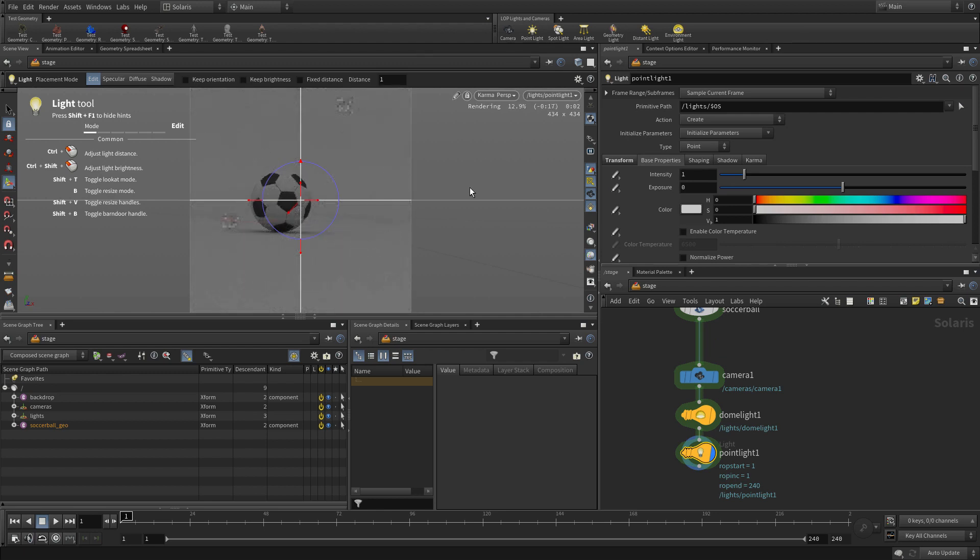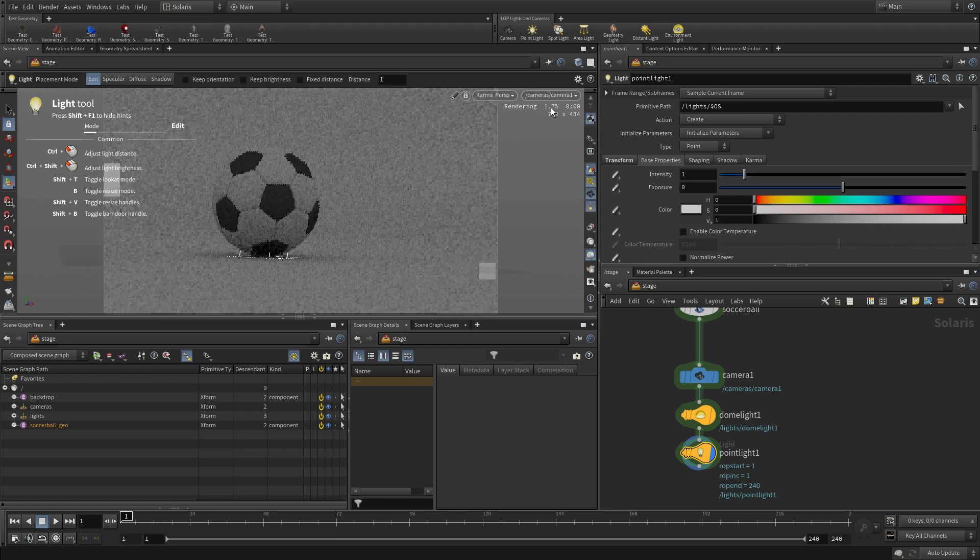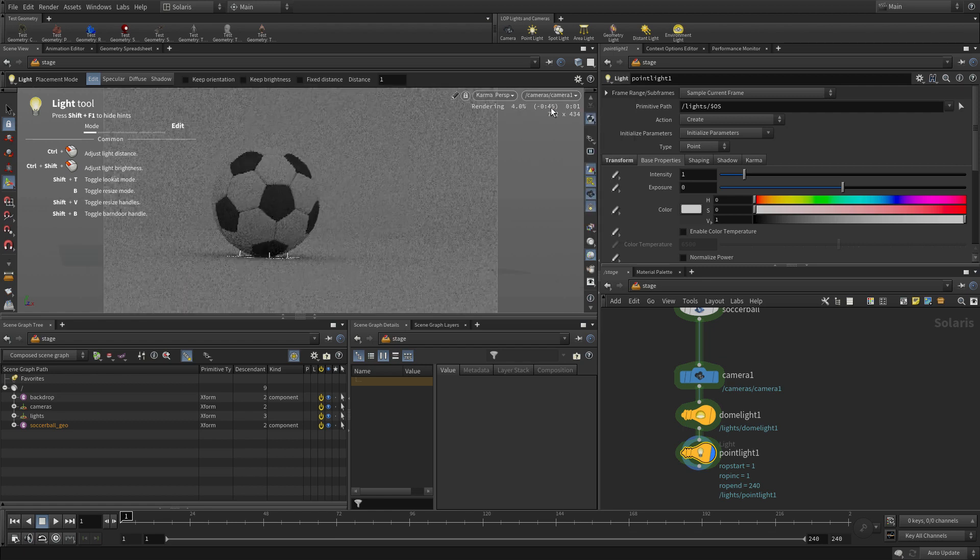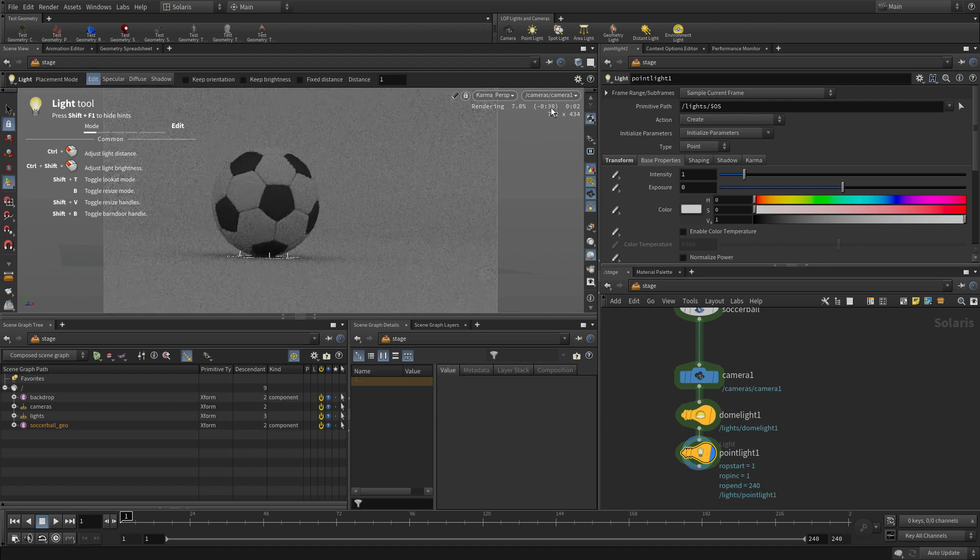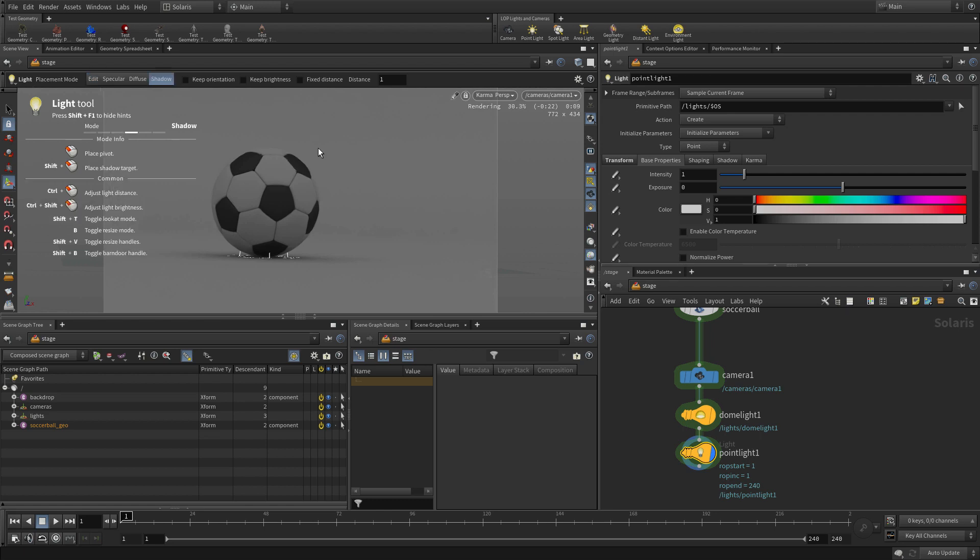So we're adding in the second light, a point light. We just clicked on the shelf tool. Now immediately it's looking through the light, but we're going to actually position it a little bit differently. So we're going to go back to the camera and you see a bunch of tools up in the top bar. And we're going to go to the shadow one, which is there we go.